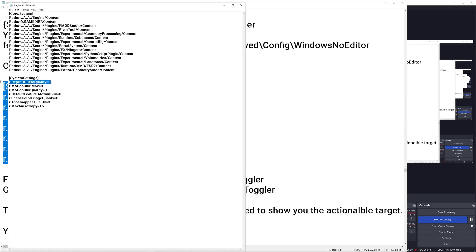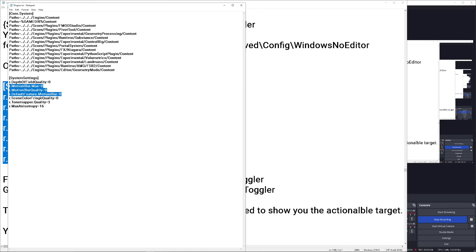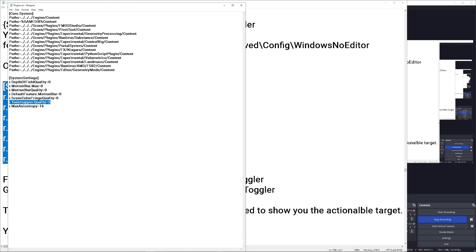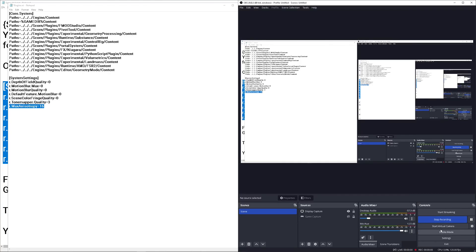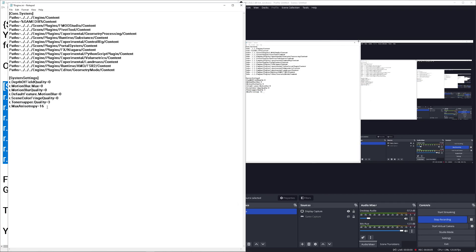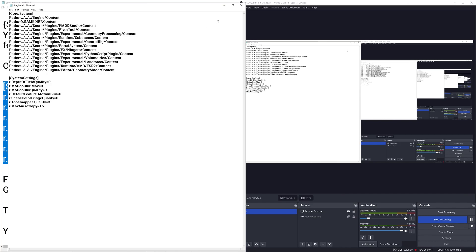Paste those there. This is for depth of field. Motion blur and the quality of the blur for motion blur to disable it. I think you can disable it inside the game. You don't really need to disable it here, but it's convenient. Screen color fringe, that's for chromatic aberration. The tone mapper quality is set to three so that you can disable the film grain and max anisotropy sixteen. You don't have to do this last one. It's just something I do. We'll save the file.